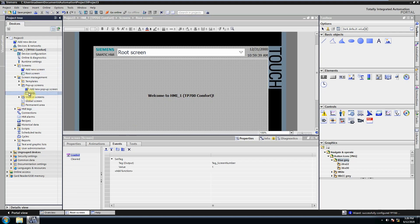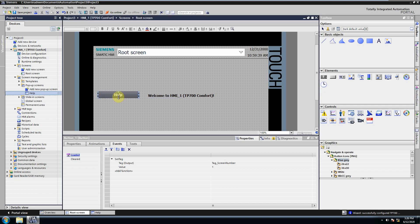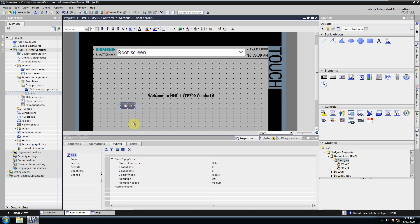We can drag and drop the help pop-up screen onto the root screen. As you can see, this pop-up screen appears as a button on the screen.